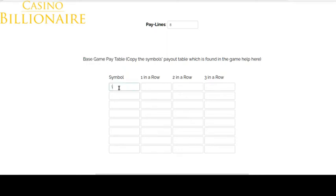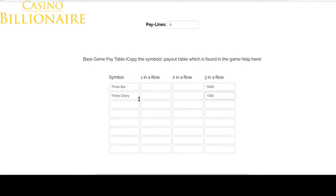Here I have one slot machine entry done, so I will copy this one. Three bar — for example, three bar in a row will pay five thousand. This is important: do not use plural here, because it will link to the next table. So it sounds a little bit weird — you are not going to write 'three cherries' but 'three cherry' — it is important for the software to work correctly.